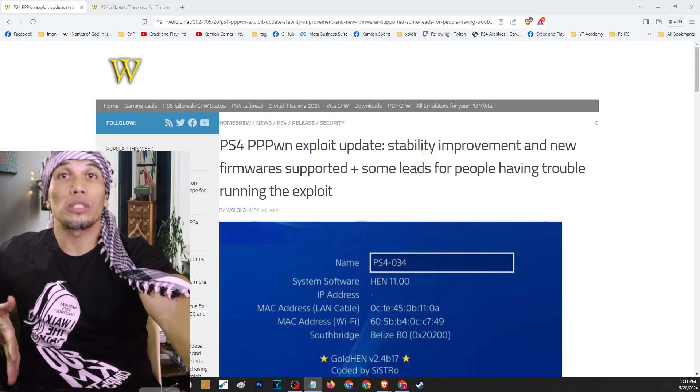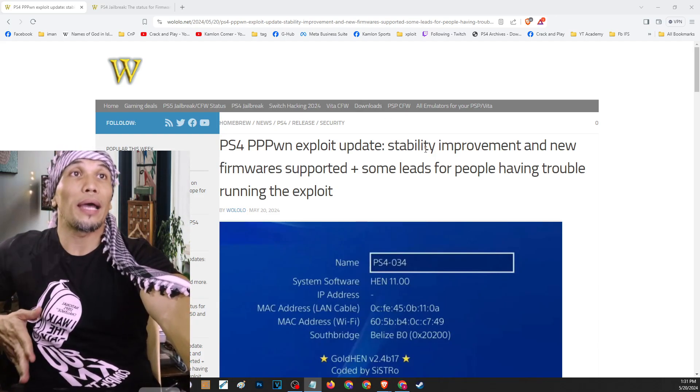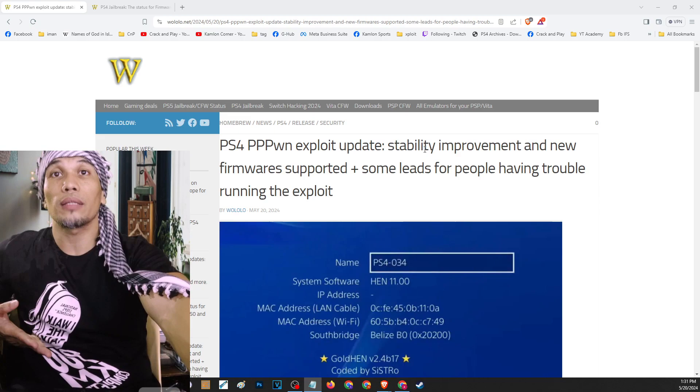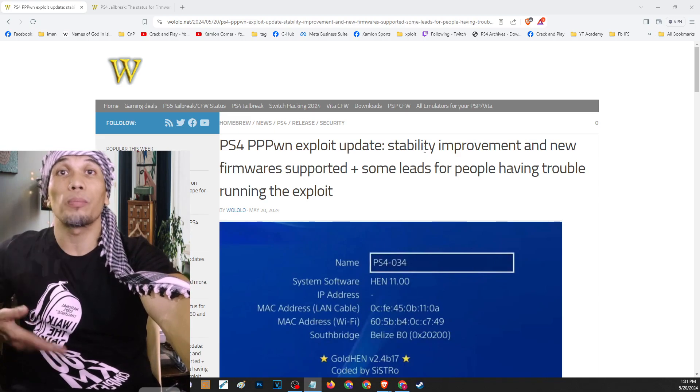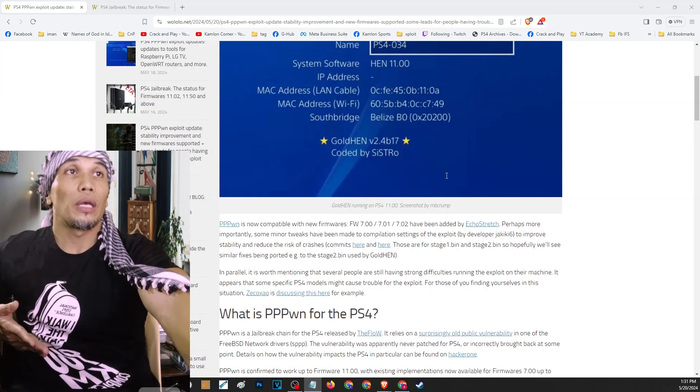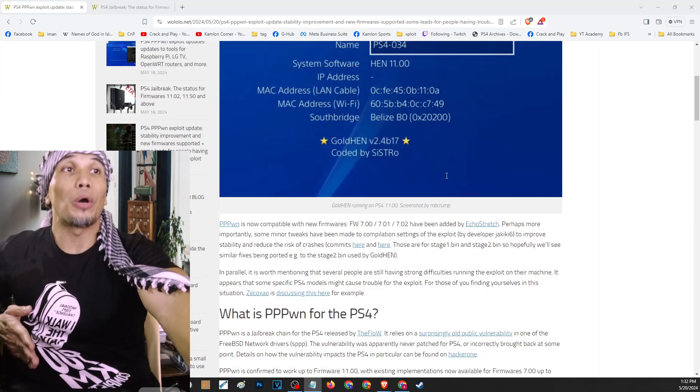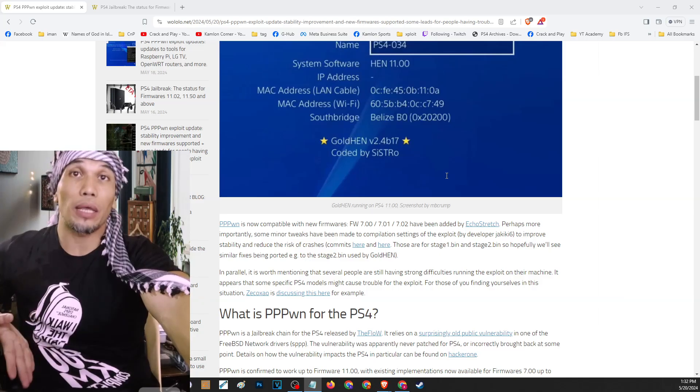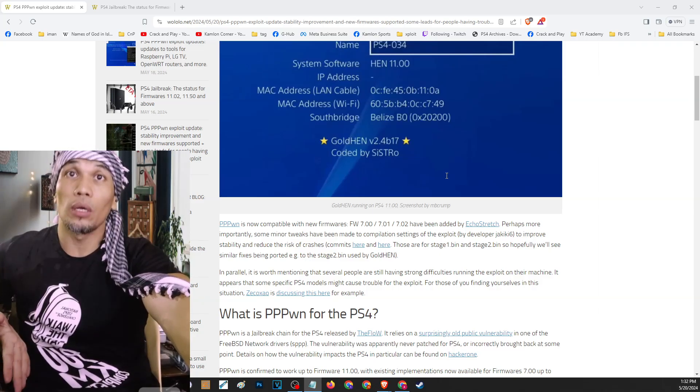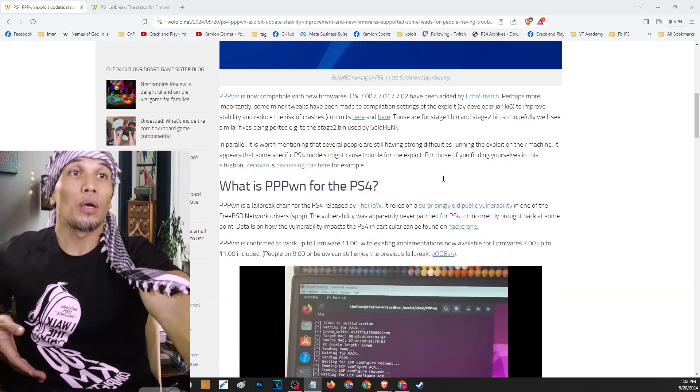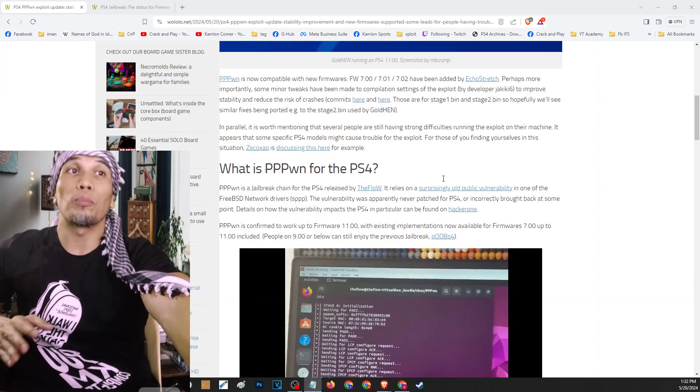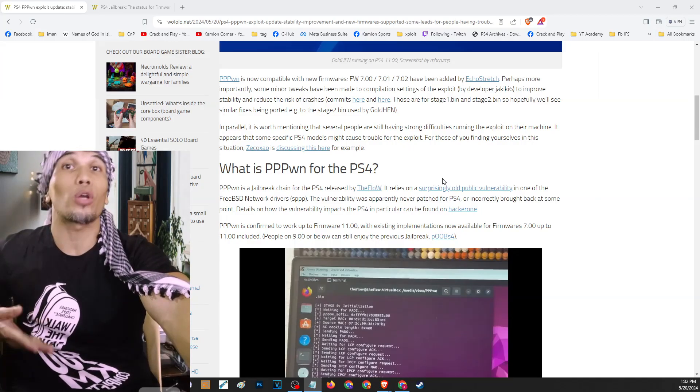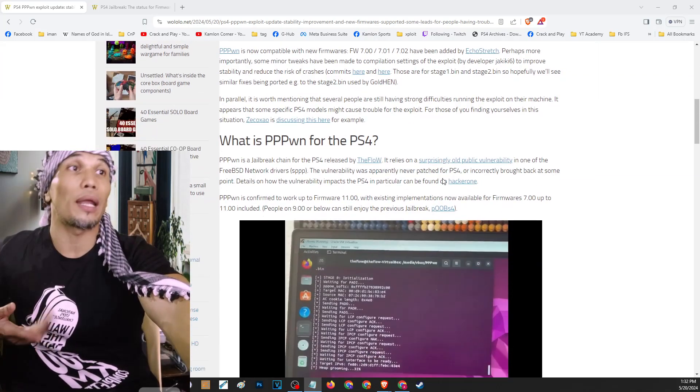Now going back to Wololo, you can find the link in our description. And again, if you want general updates for the latest PS4 jailbreak you can always trust Wololo for that. Here you can find more information regarding the updates and the support for firmware 7.0. Also you can find more information if you have more questions regarding the latest exploit.